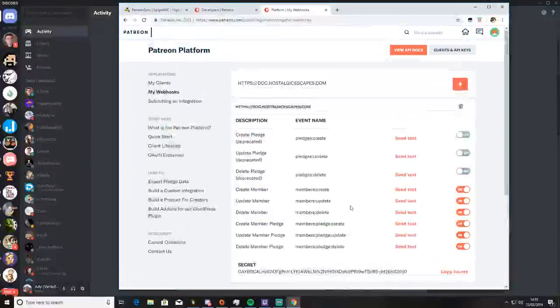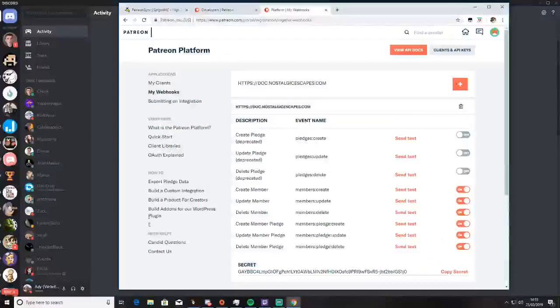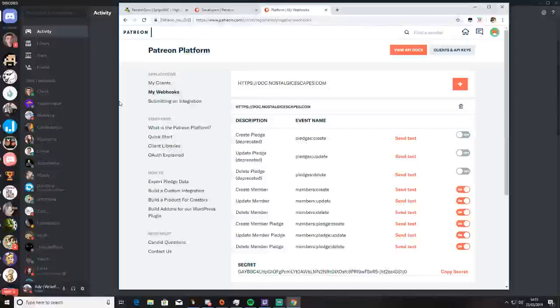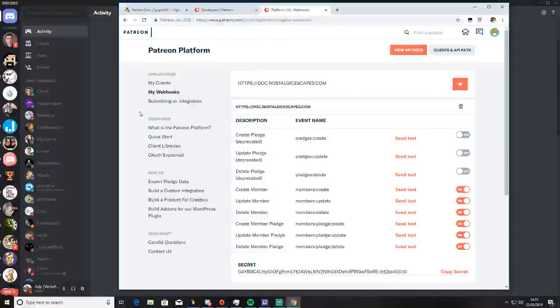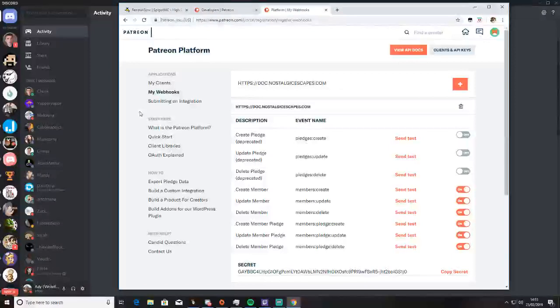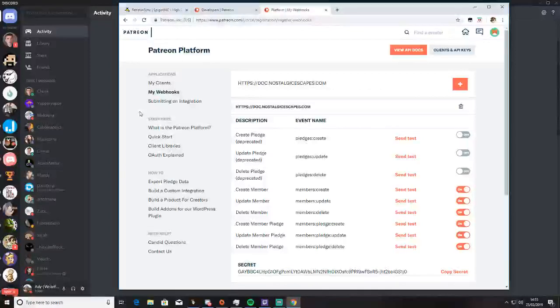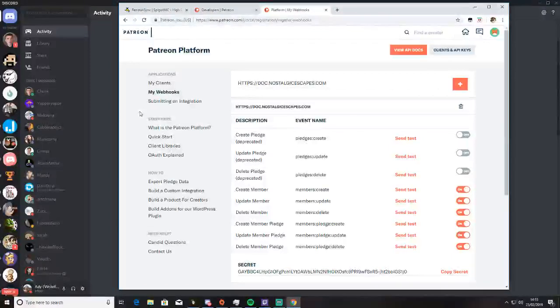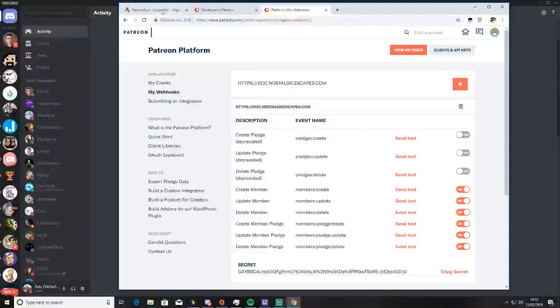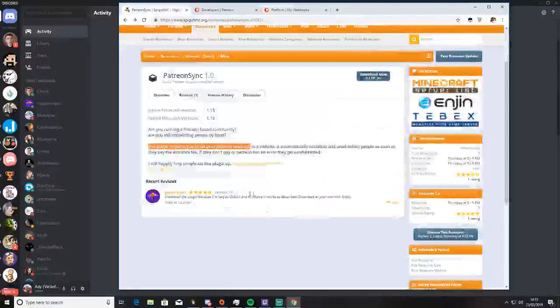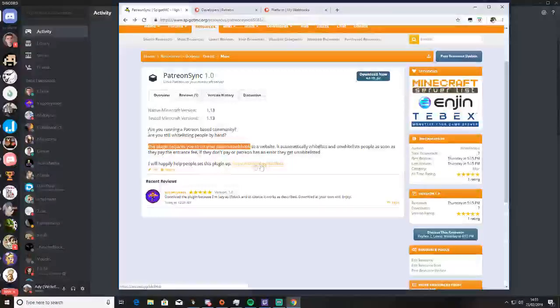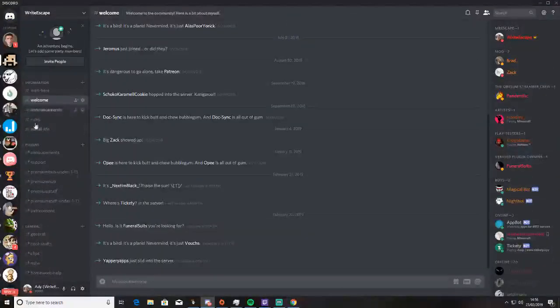And it will send the logs to my server. Now it also comes with a Discord bot. It isn't in the plugin itself, but you can add it to your server by joining my Discord server, which is in the link here. This one.